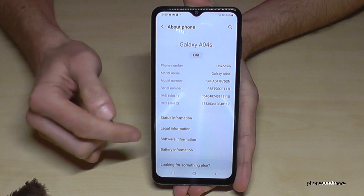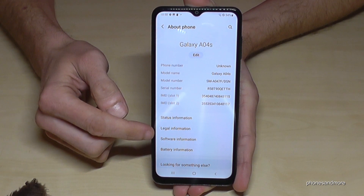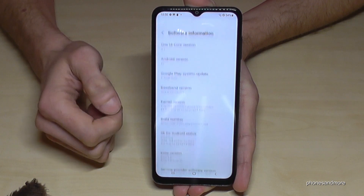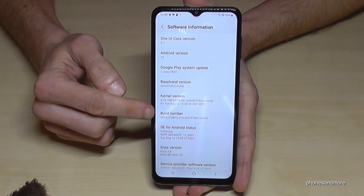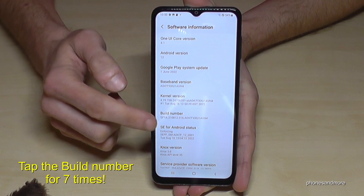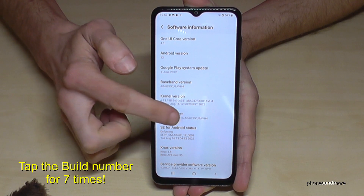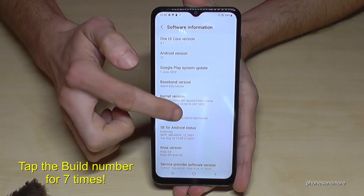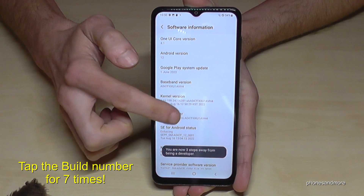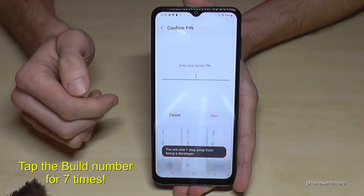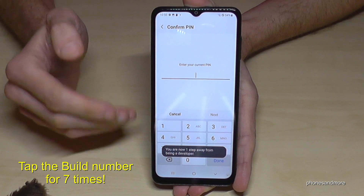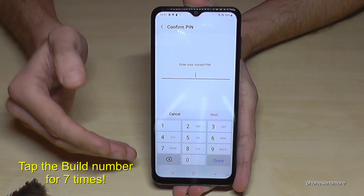Here we need the Software Information, and finally we will need the Build Number. We have to tap that Build Number seven times — below you can see a countdown — and then you are a developer on the phone.